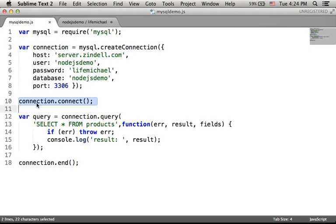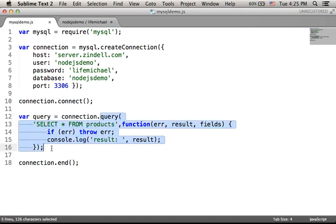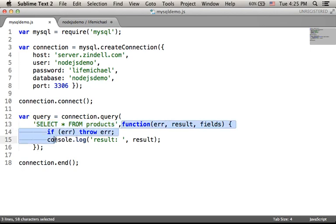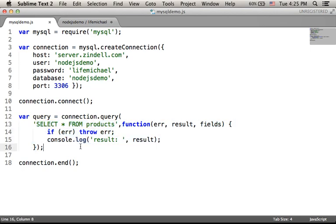Calling the connect function will turn on that connection. Calling the query function on the connection object, passing over the query we want to perform, as well as a function we want to be invoked when the query completes, will execute the query.